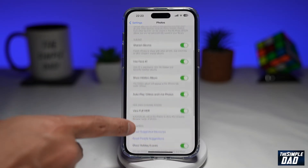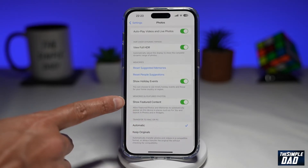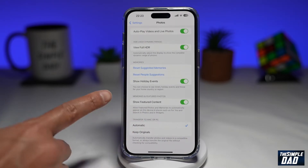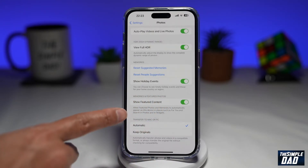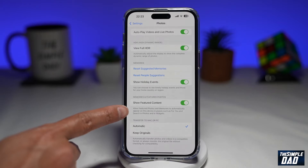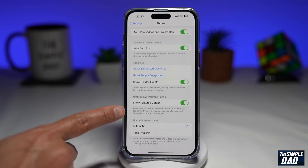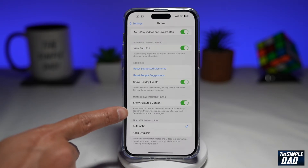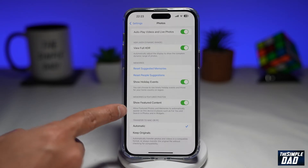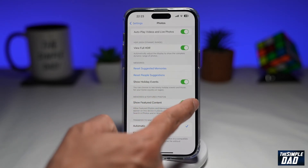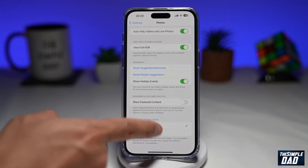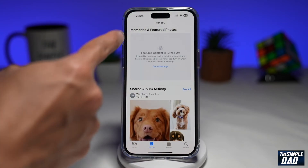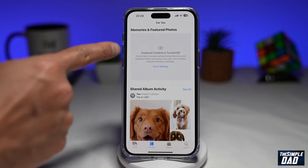Now you want to scroll down again until you see Show Featured Content. This will be under the Memories and Featured Photos section. It allows featured photos and memories to automatically appear on the device in places such as For You, Search, Photos, and in widgets. So go ahead and disable this feature by toggling it to the left. And now if you go back into your Photos, memories and featured photos will be turned off.